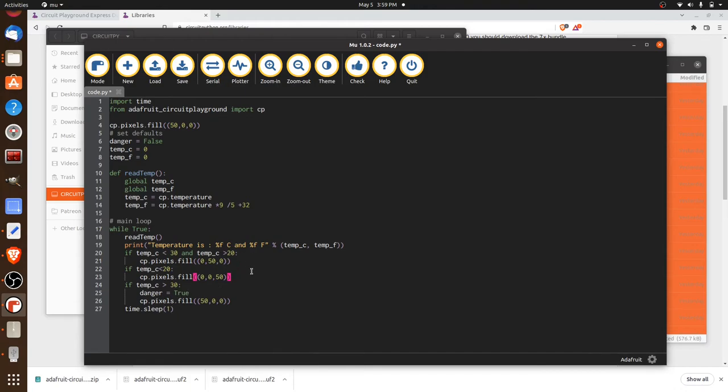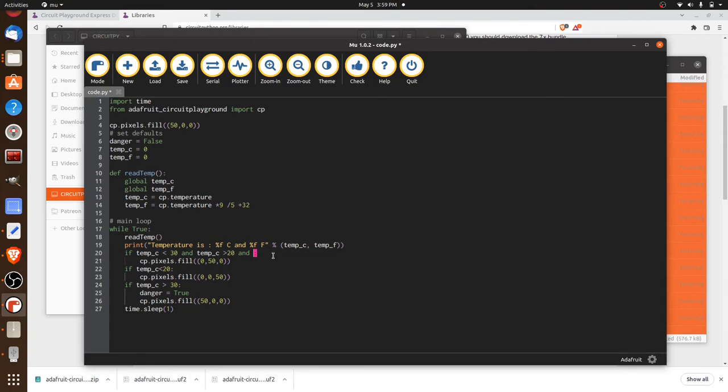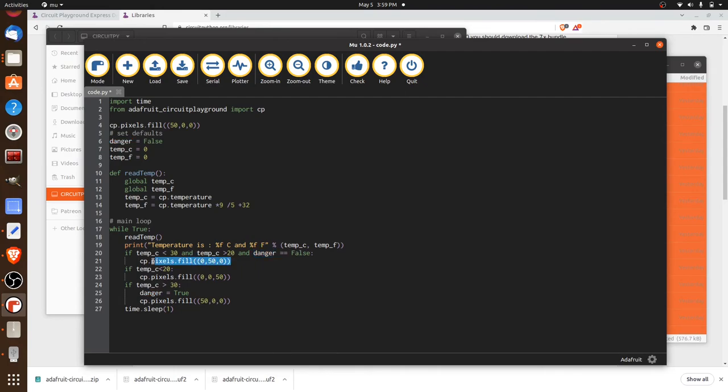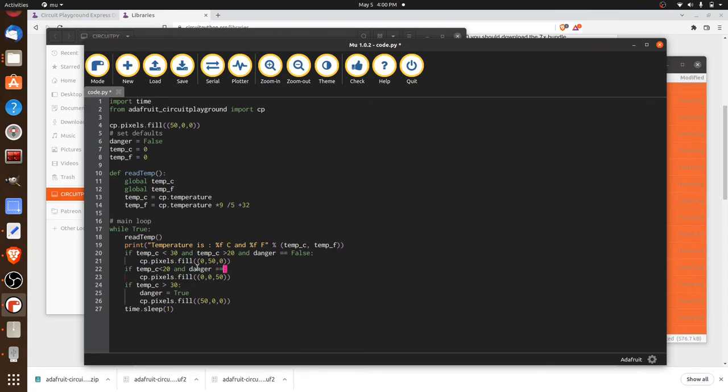So to do that, let's do another little check inside of here, where we're checking for the temperature, we can also say, and danger equals false. So only if there is no danger going on, will it ever go back to green. And we can do the same thing down here in the chill condition. We'll just say, and danger equals false, just like that. And this looks pretty good.